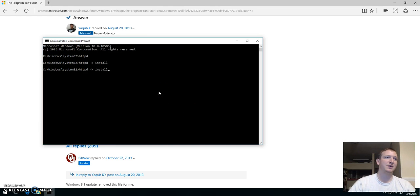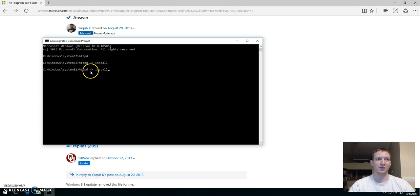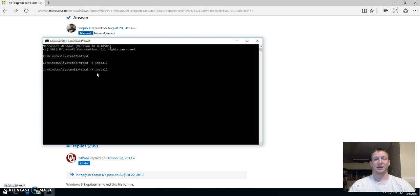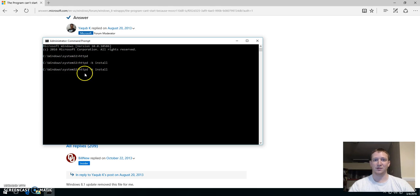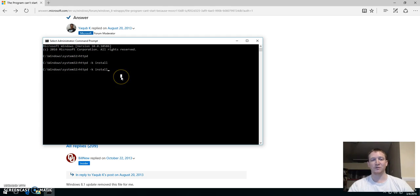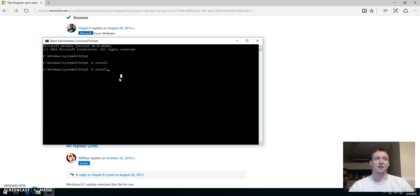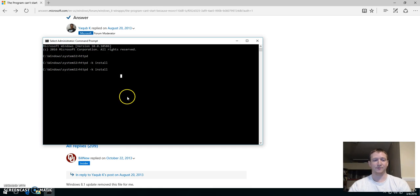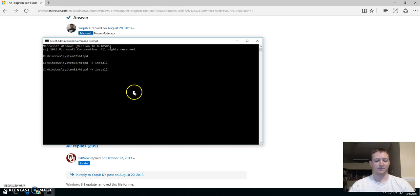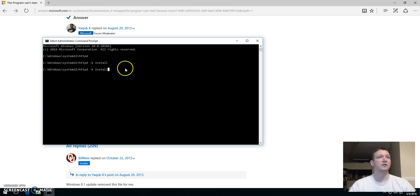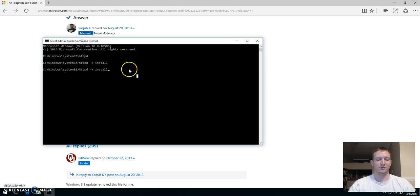So basically this is what we want. We want to do the hyphen K space install. And that is the command to install the daemon for the web server. Because it's the service and we want it to start when our computer starts. If you don't want that, if you only want to start it when you want to start it, then you can make the service manual. So I'm pressing enter.